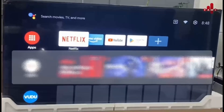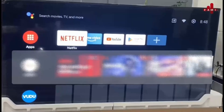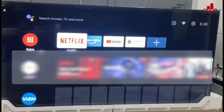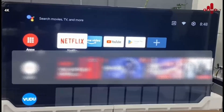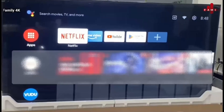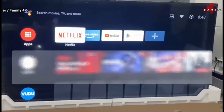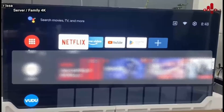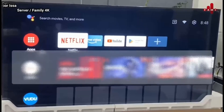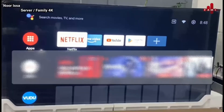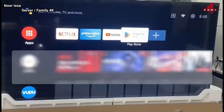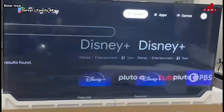Hi guys, today I want to show you how to download IBO Player on Android TV. Just follow my steps and you should get both apps. You will go to the Play Store.